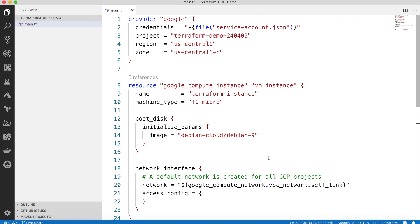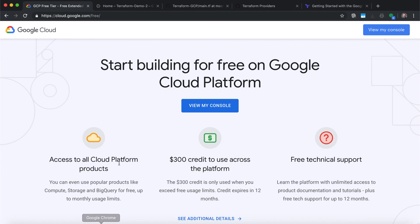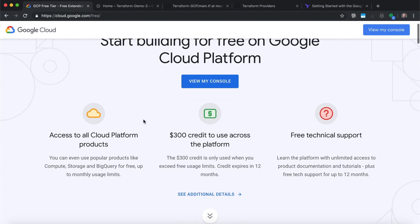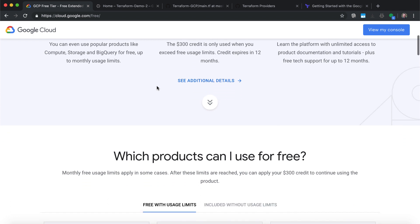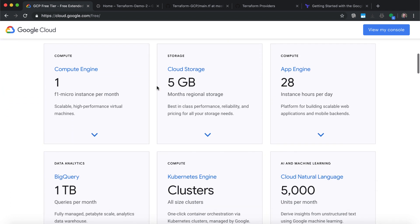So this is the Terraform template that contains the configuration we want to create on GCP. Now, if we want to deploy this into GCP, first of all we need to authenticate to GCP, and we need to have the right access in order to provision resources. I'll switch back to my browser. If you don't have yet an account on GCP, you can go to cloud.google.com/free, where you can create a free account with $300 to try some resources.